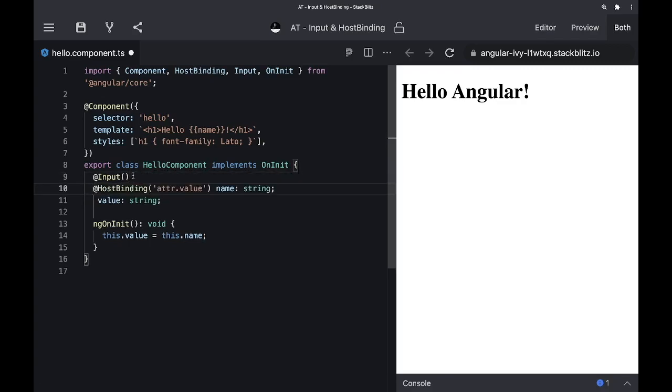So our name is an input, but will also be bound to an attribute value.